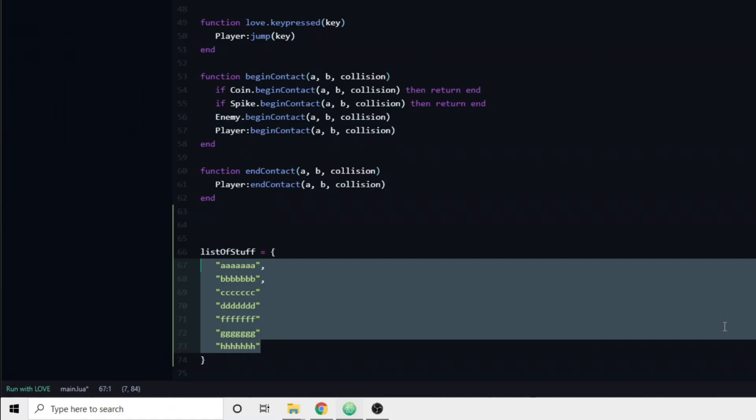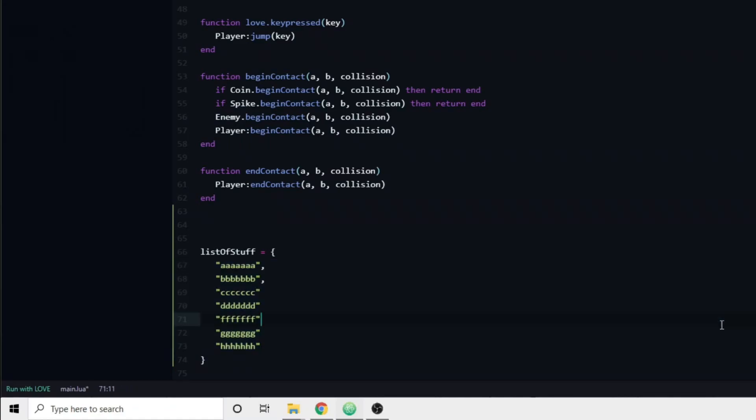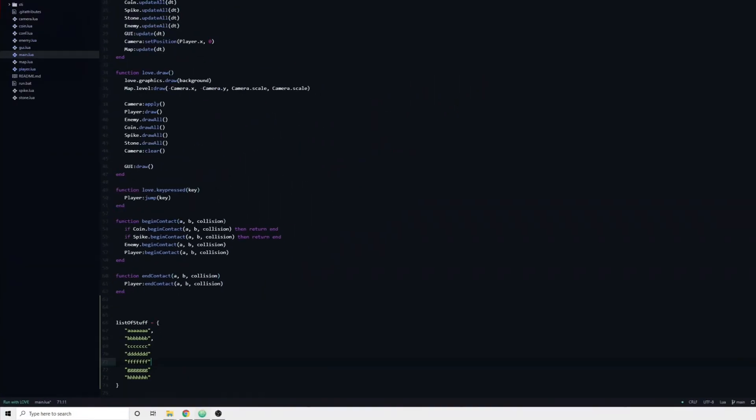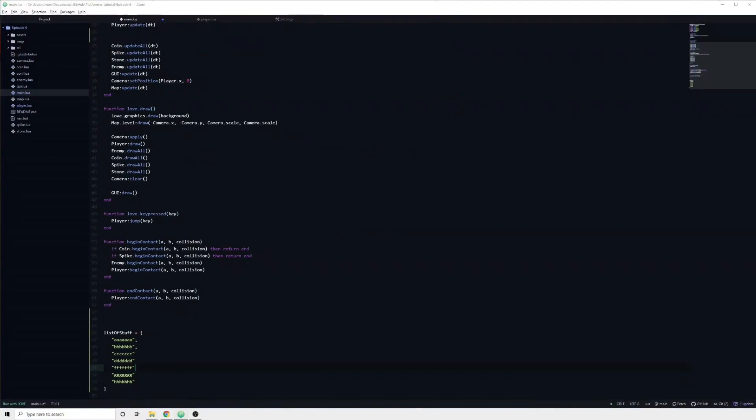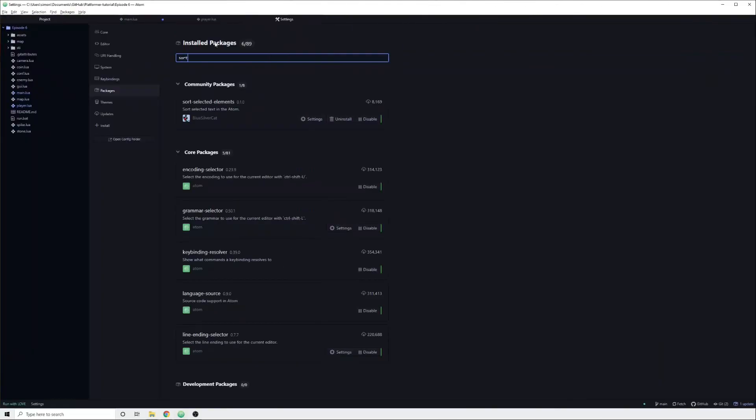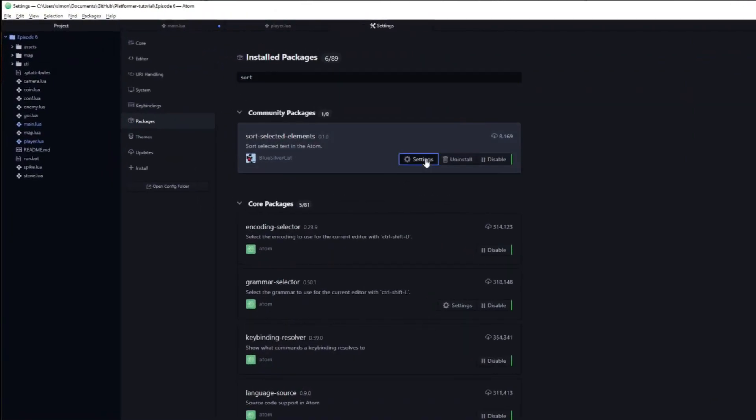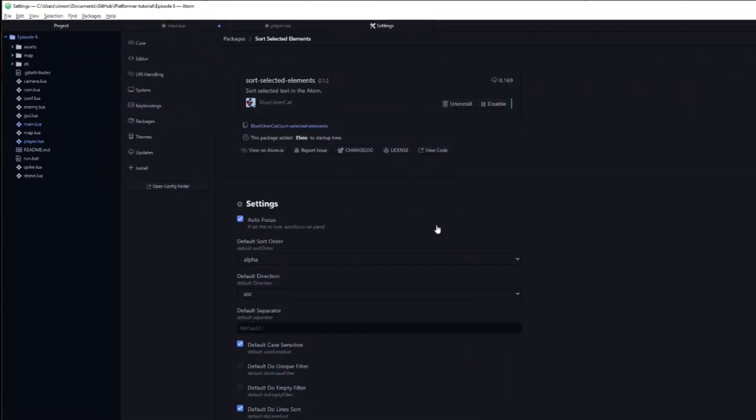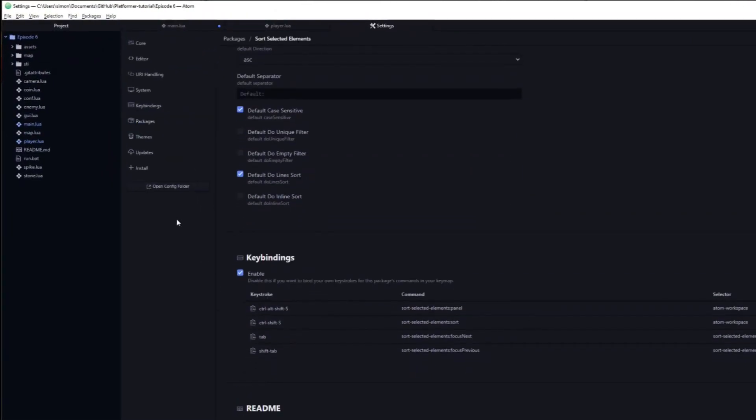Not only does it make it easier for you to navigate a large table in order to find a specific string, it also saves your game from having to sort it during runtime. Like all other packages, the settings page gives you a ton of options which you can tailor to your specific needs.